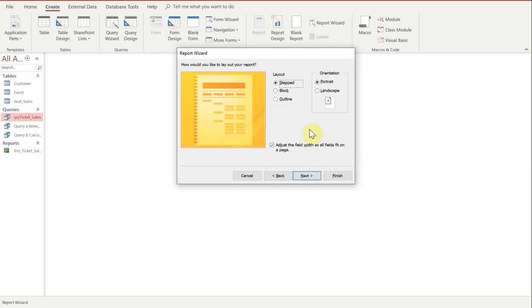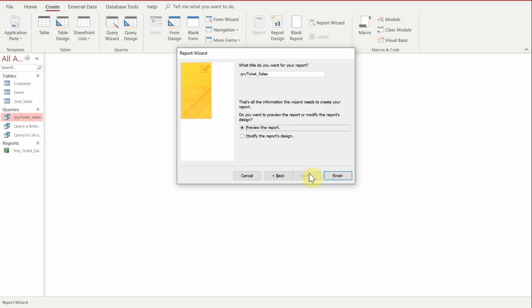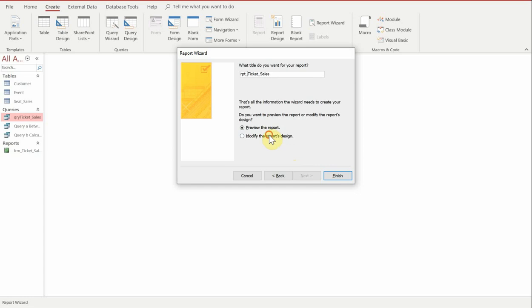I prefer to have it as a landscape justification, and then we're going to give it an appropriate name at the top. So we're going to give it the name of rpt_ticket_sales. And then we're going to jump into modify the report's design.